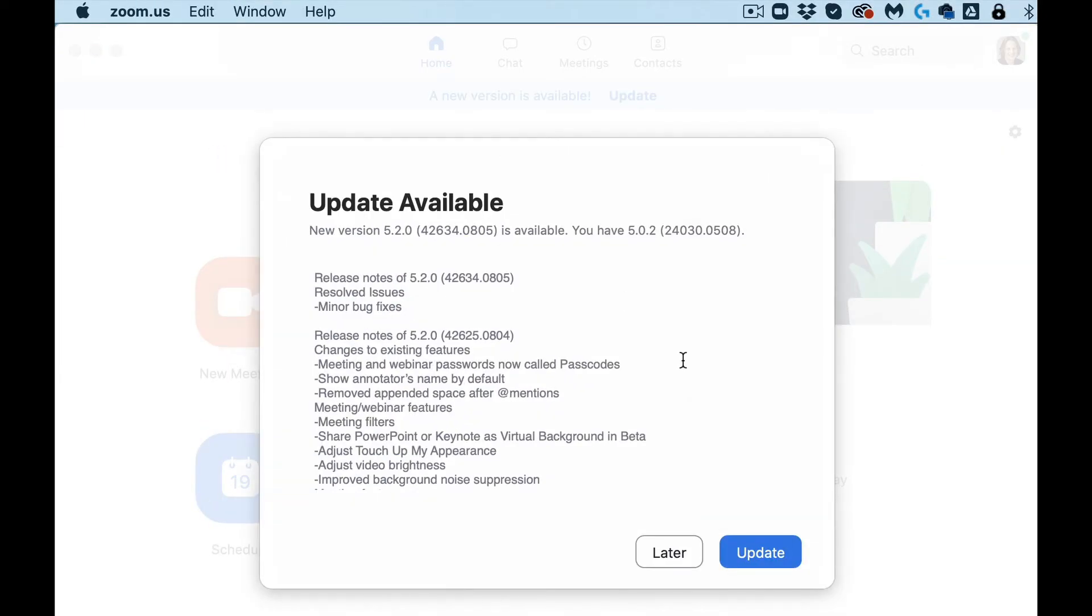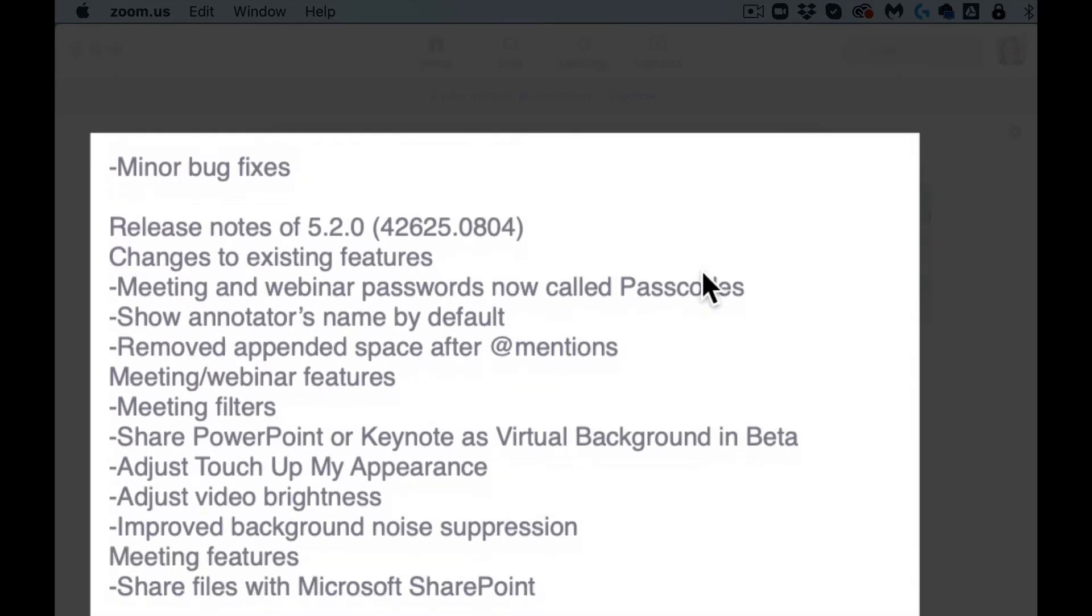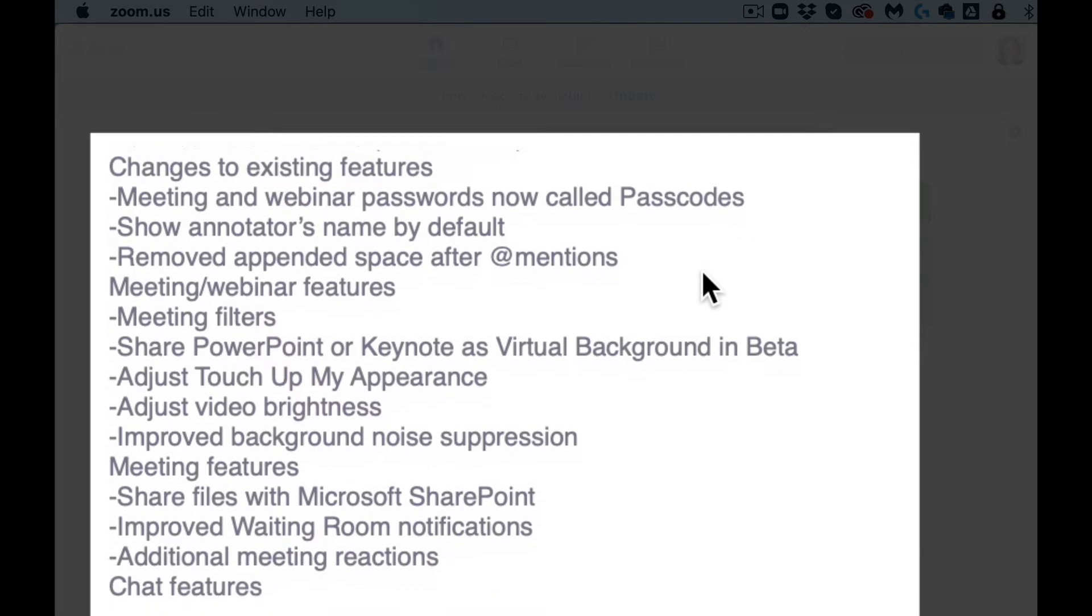And it took a second there to realize there was an update available. You can see where you are and what version is the most current, and then you can also scroll through and see all the features.